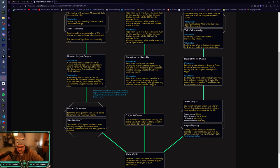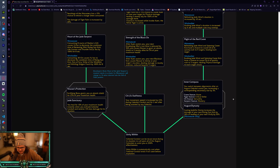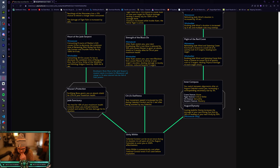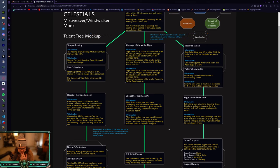Inner Compass, you switch between alignments after an August Celestial assists you increasing a corresponding secondary stat by 3%. So Crane Stance, Haste, Tiger Stance, Crit, Ox Stance, Versatility, Serpent Stance, Mastery. And then August Dynasty, casting Jade Fire Stomp increases damage of your next Rising Sun Kick oh my god or healing of your next Vivify by 50%. That is really good for PvP and then you go into Unity Within. Wow.